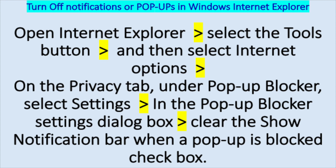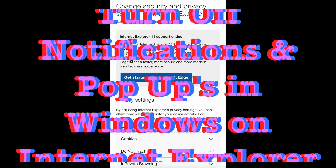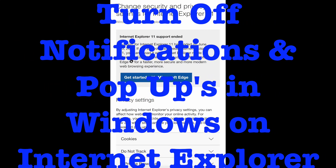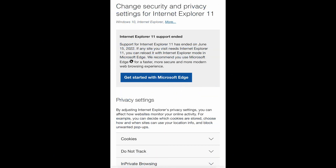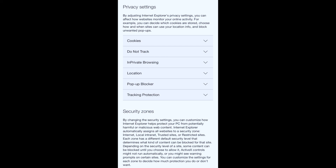I'll also show you how to change security and privacy settings for Internet Explorer to switch off pop-ups. Follow the screenshots in the video to switch off pop-ups in Windows on Internet Explorer. I hope this helps — if it does, please like, share, and subscribe to my channel. Thank you guys, bye!